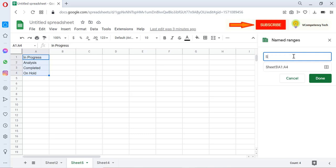I have given here 'Status' and clicked on Done. This is the range we can bind dropdown using range as well, but there is an option that we can give a name, so whenever we will bind dropdown we can use the name. So I clicked on Done.